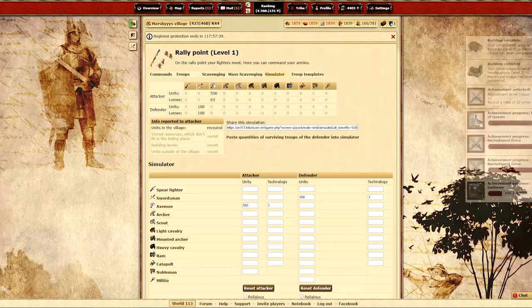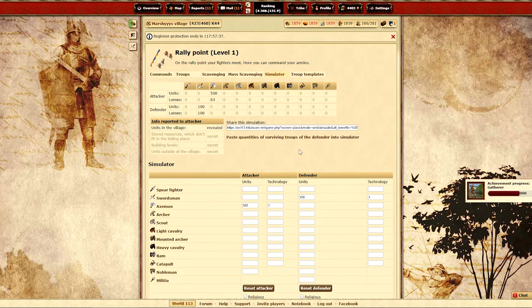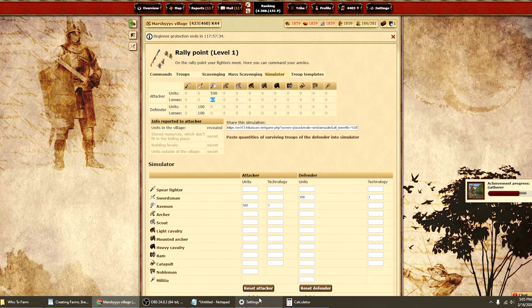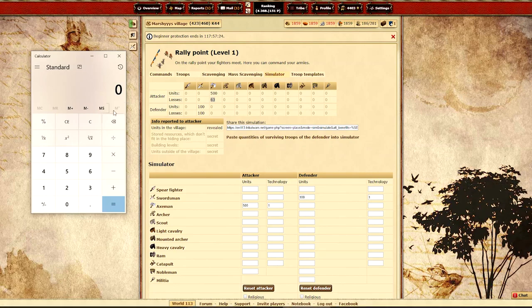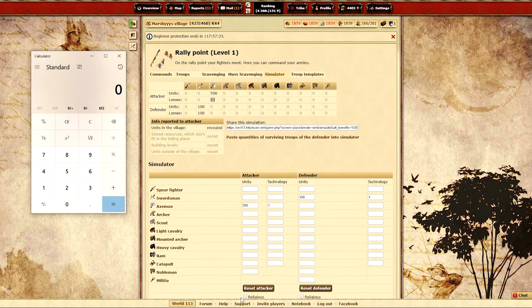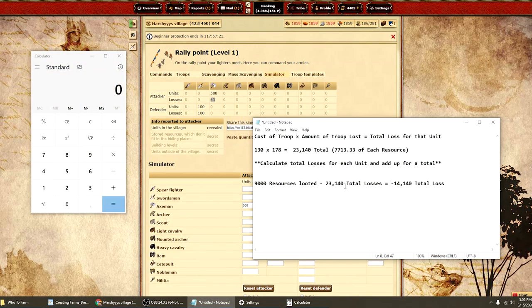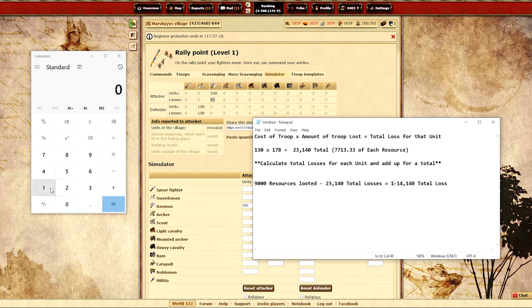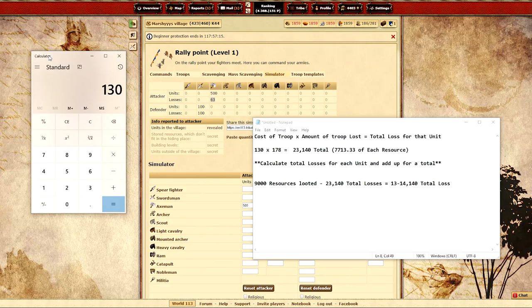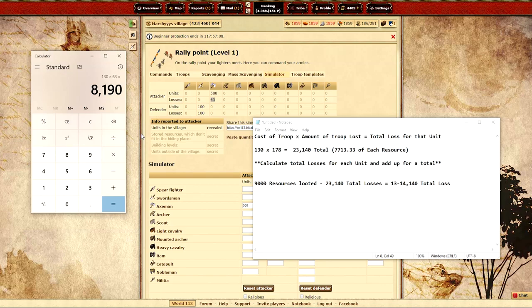Now I'm going to pull up a second scenario. So in this scenario we have lost 63 axemen, the defender had 100 swordmen. So now we're going to take the 130 for the axemen and we lost 63 units which equates out to 8,190 resources.